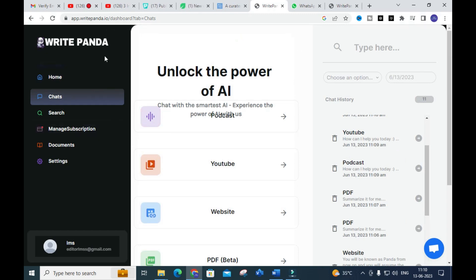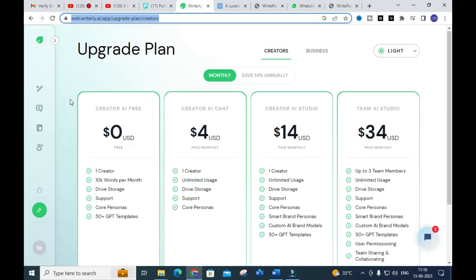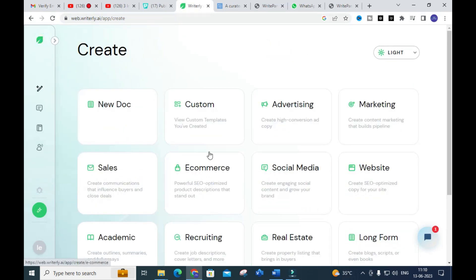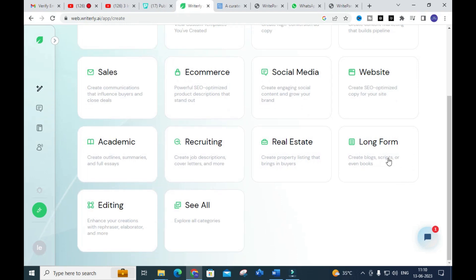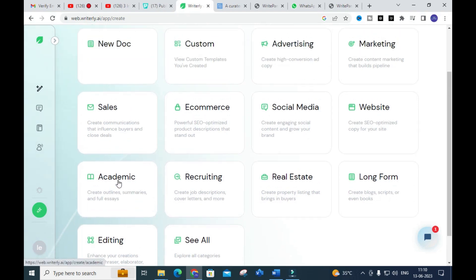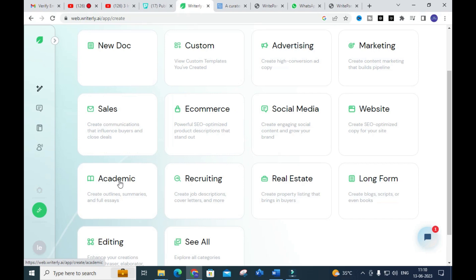So these are the two AI tools we have discussed today. We discussed the important features available in each tool. Write Ponda is one important AI tool you can use to start writing. There are different options available, especially with academic and long form content — you can summarize fully or generate full essays using the academic option in Rightly AI.